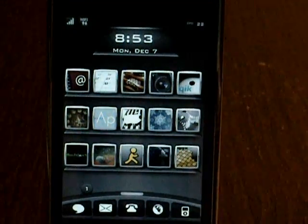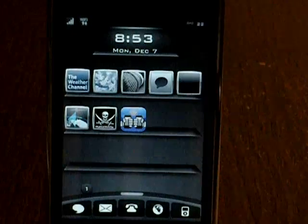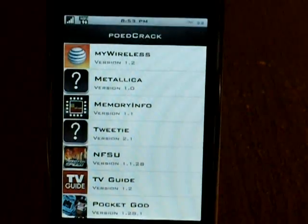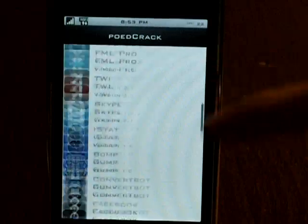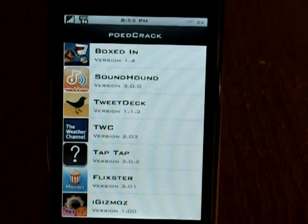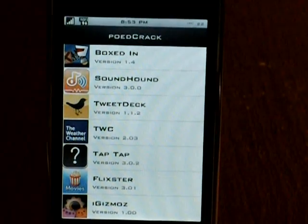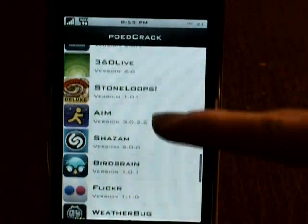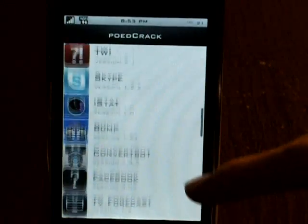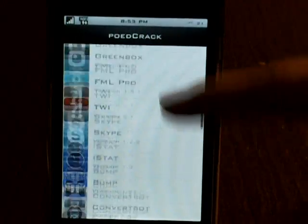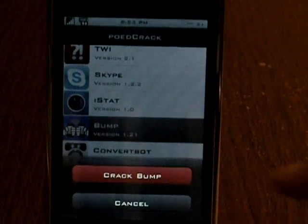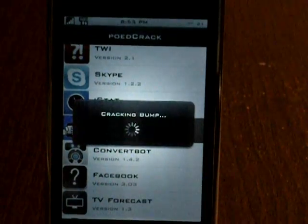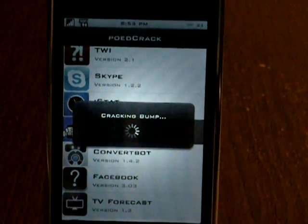So let me just go to the application — as you can see it's right here, nice and new, and you don't have to use terminal anymore. I'll just do a simple one; I'll use Bump. As you can see it says 'crack' and 'cancel.' So you just let it crack.